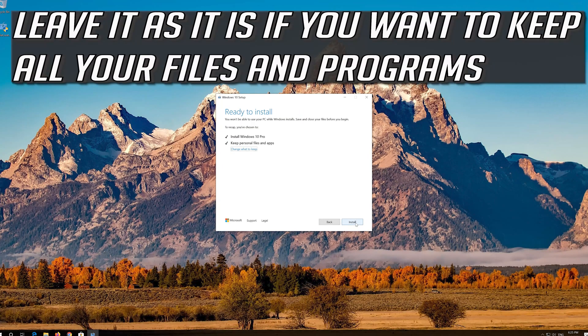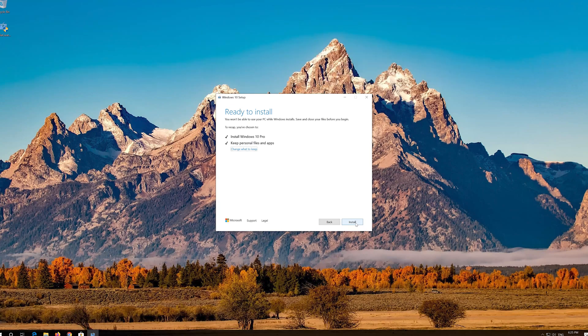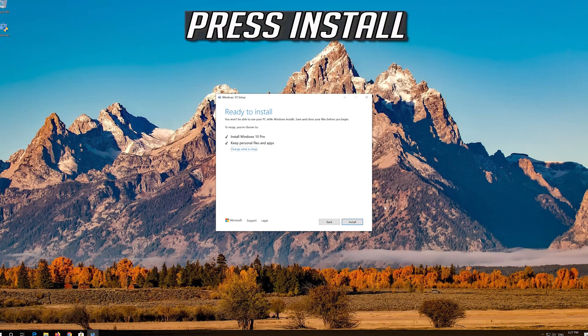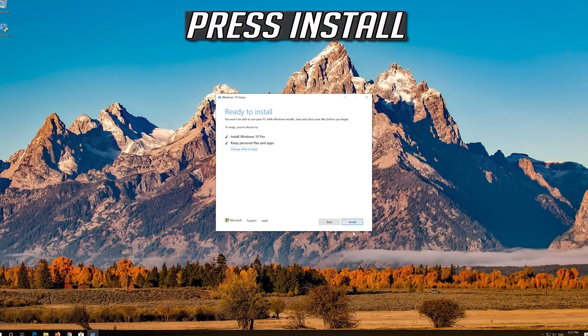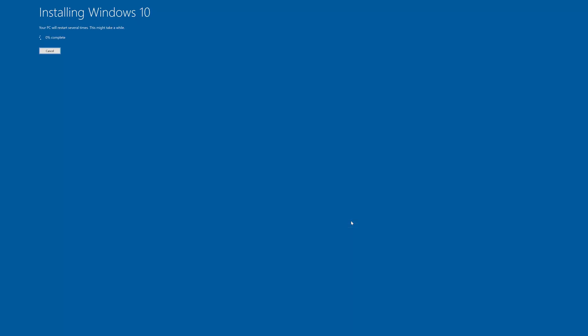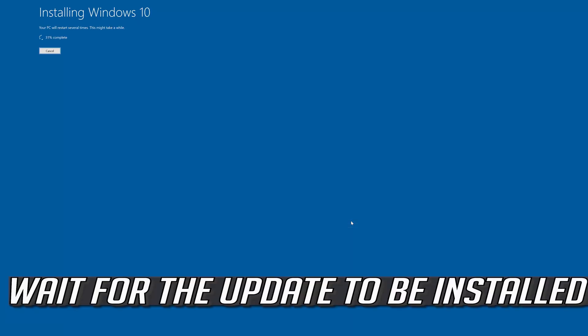Leave it as it is if you want to keep all your files and programs. Press Install. Wait for the update to be installed.